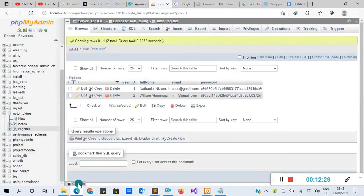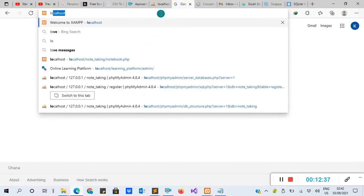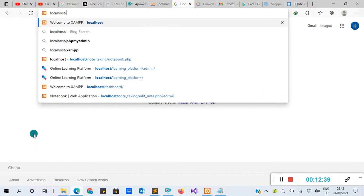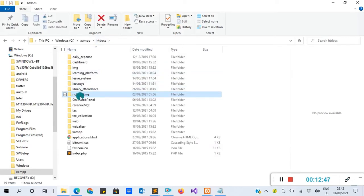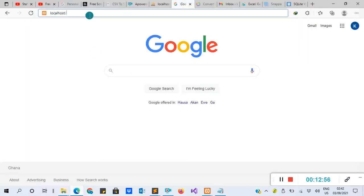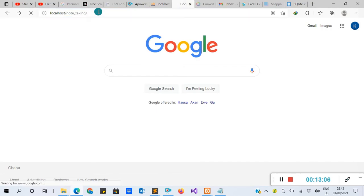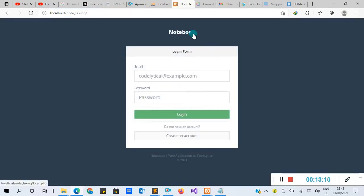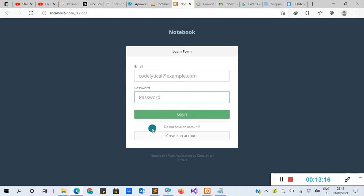Now that we have imported our database successfully, open a new browser tab. Type 'localhost/' then the project directory name 'notes_underscore taken'. Copy the folder name and paste it after localhost/ and hit enter. You are going to get the login form. We have 'Notebook' as the title with a login form. If you are new to this system, you have to create an account — click 'Create an Account'.